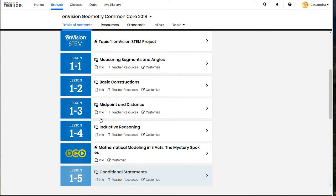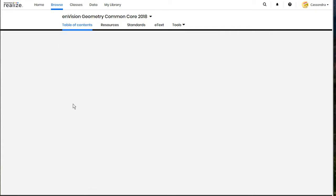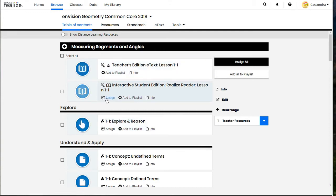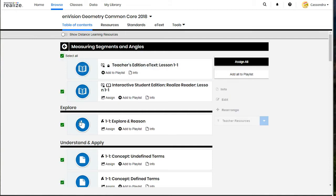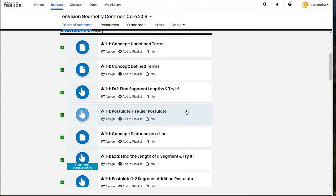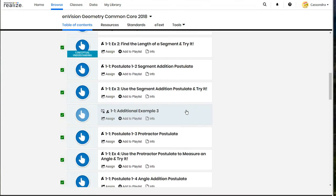Then you can scroll through and we can click on a full lesson so you can individually assign activities with that assign button. You can also assign an entire lesson or group of activities by clicking select all in the upper left corner.